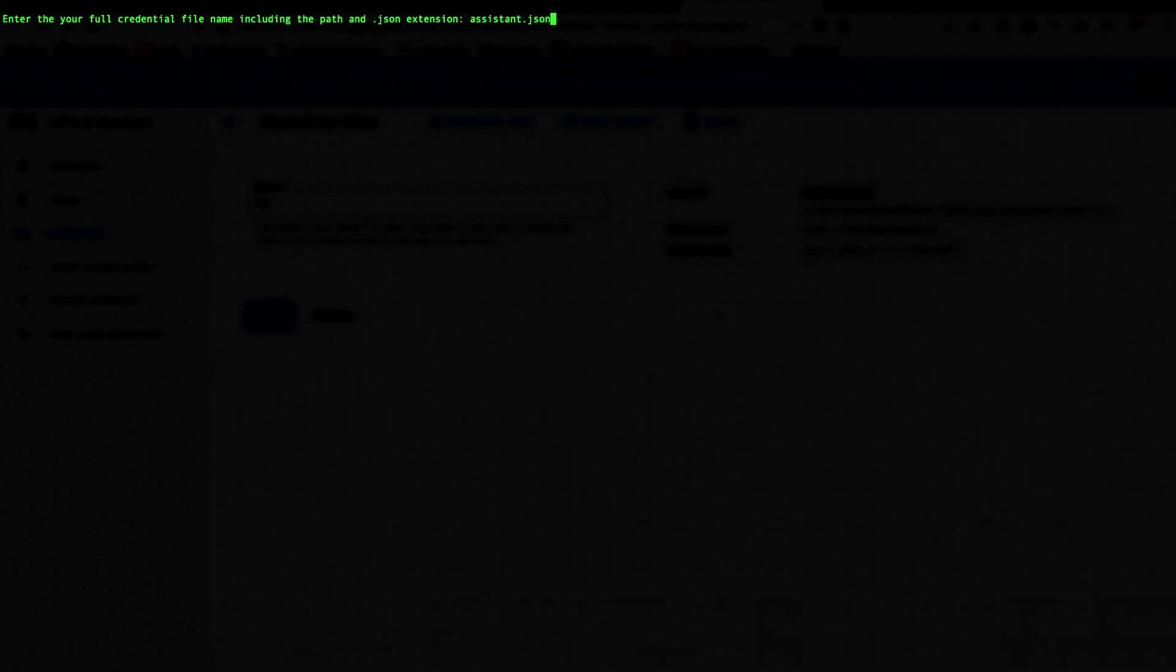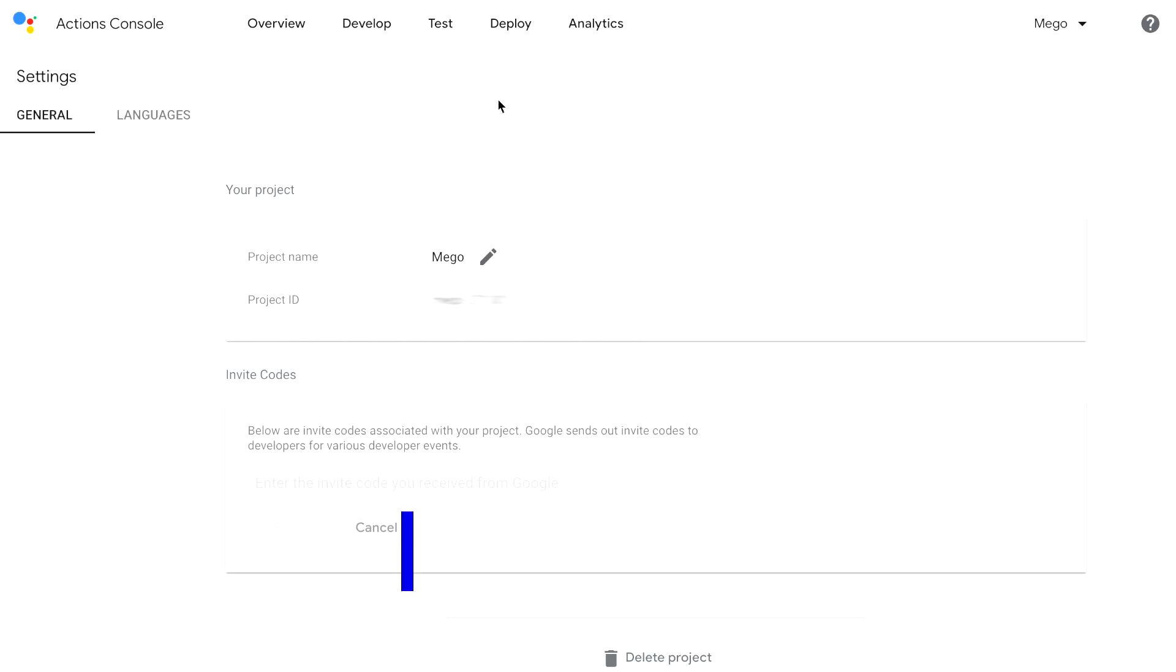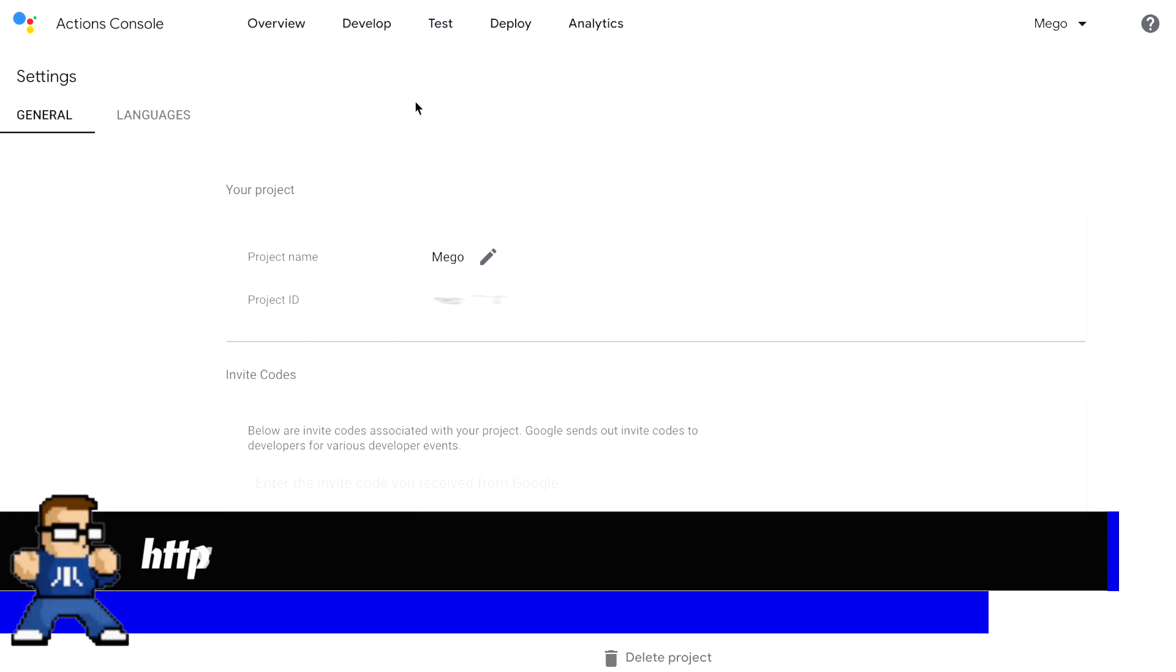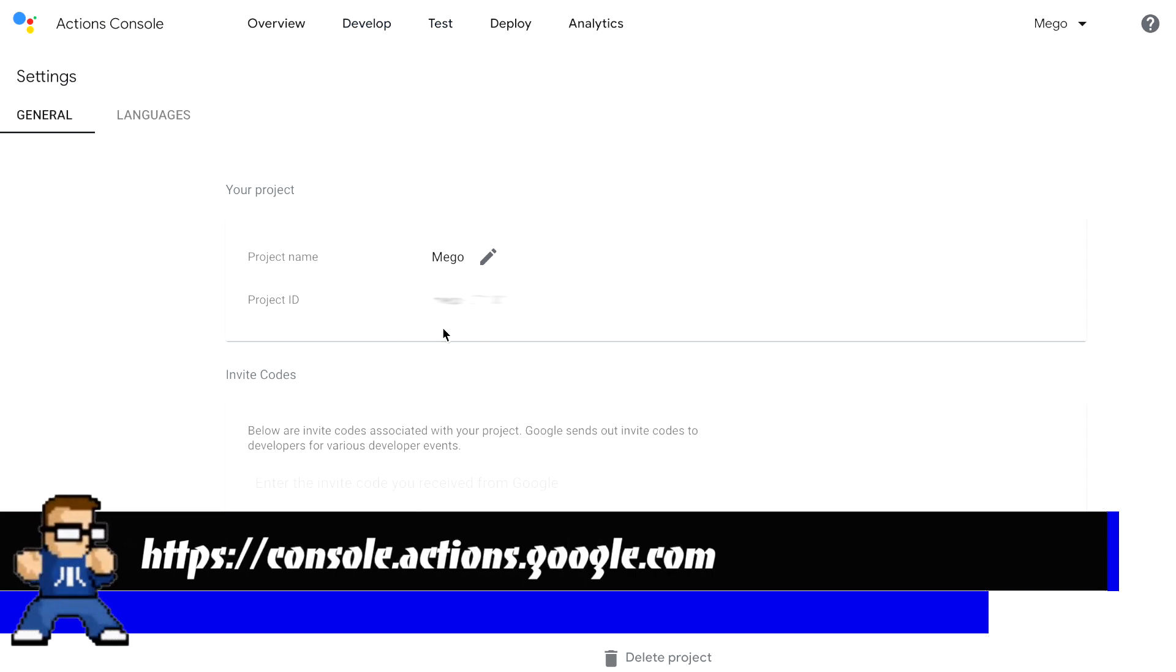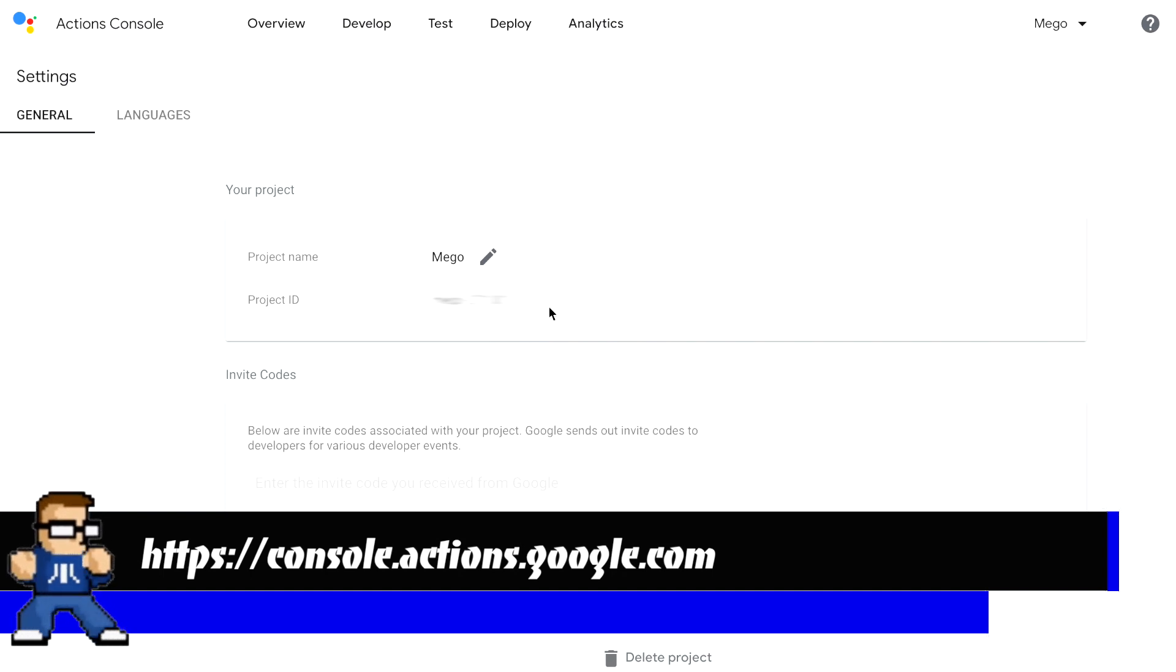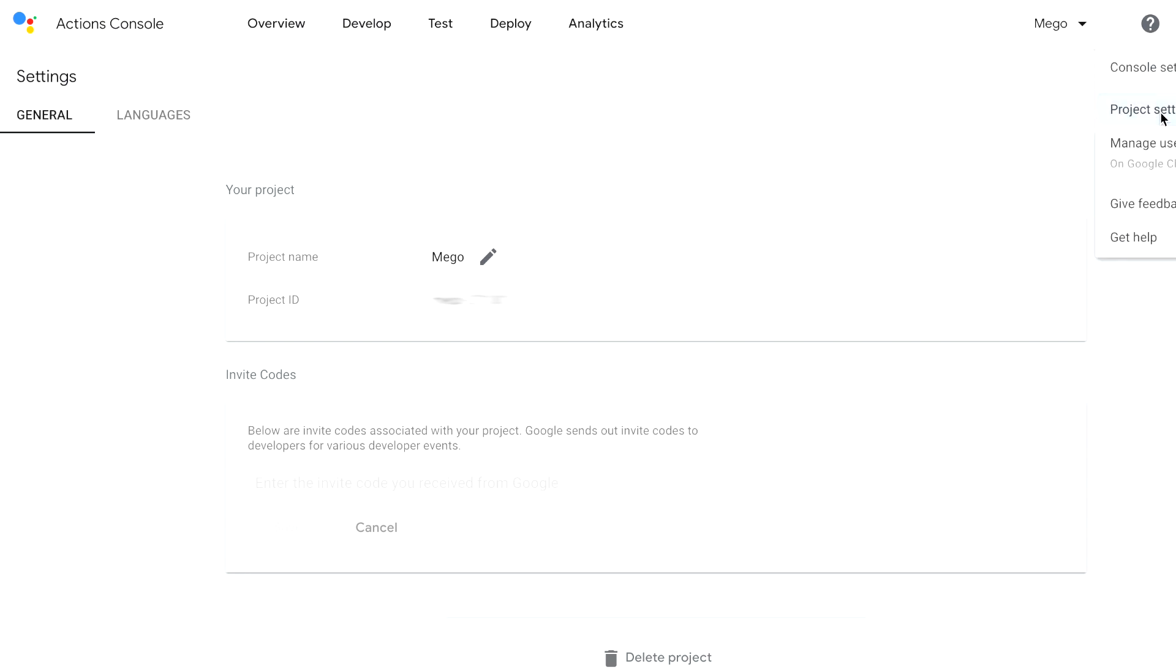And assistant.json. The project ID. This is the Actions console on Google. This is your project ID, your project name, your project ID. Basically, you go to console.actions.google.com, and then you can see your project up here in the corner. And the project settings will take you right there.